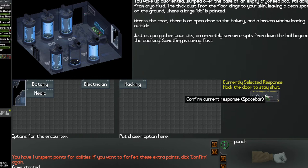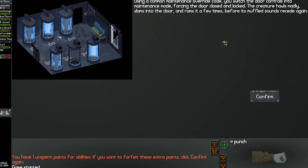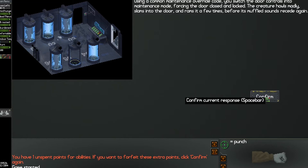Using a common maintenance override code, you switch the door controls into maintenance mode, forcing the door closed and locked. The creature howls badly, slams into the door, and rams it a few times before its muffled sounds recede again. So good choice Eric, it's not like you played this game before.